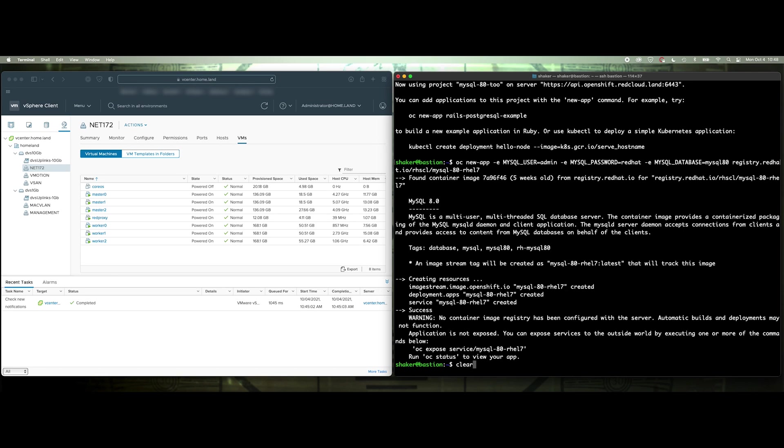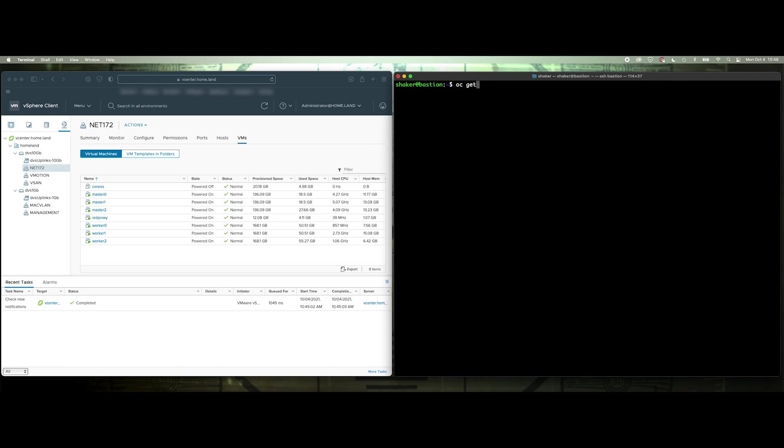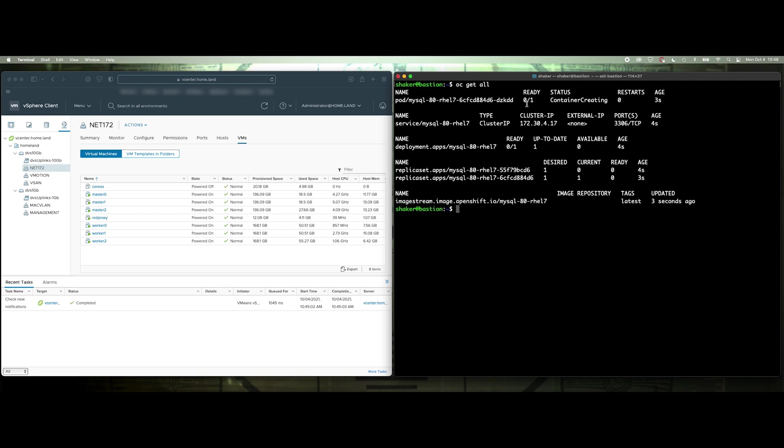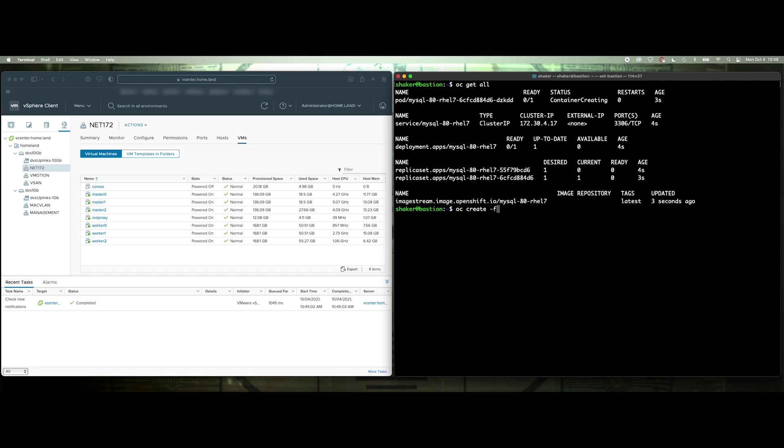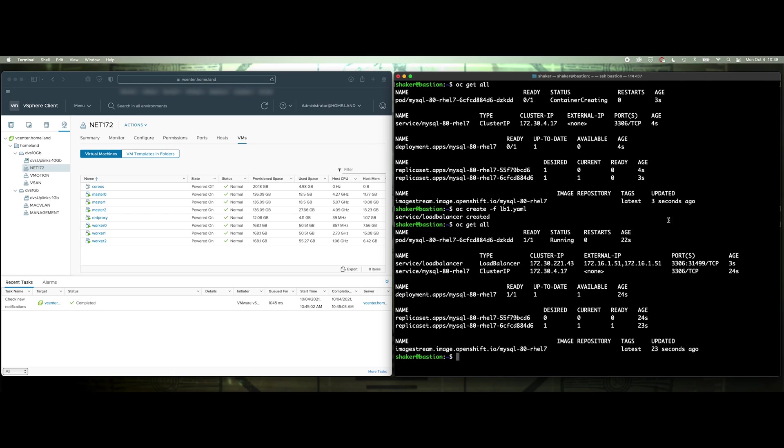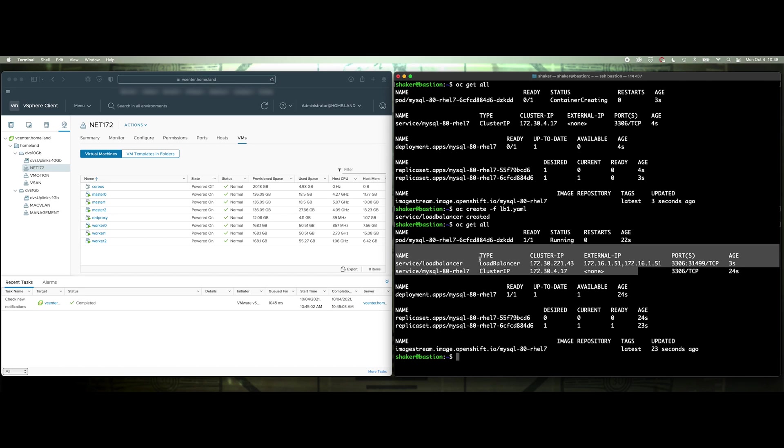Alright, so same thing, OC get all, you should see a pod, there it is, starting up. Okay, now again, this one is a different project, and we've got the same port, 3306, and let's just run the same script here, so OC create dash F load balancer, boom, OC get all, we'll see both of the services, there they are.